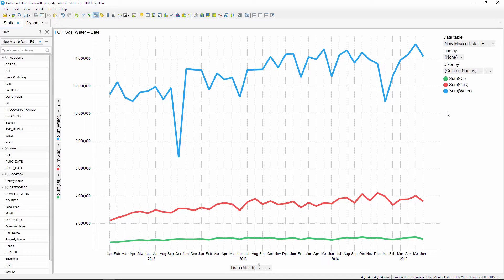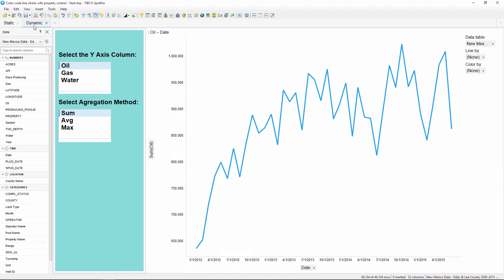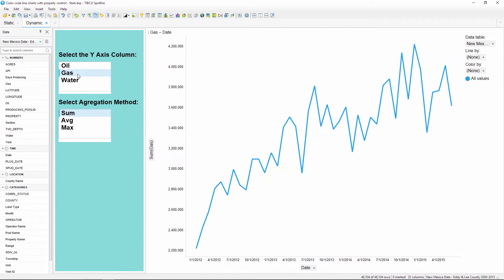But suppose that a chart is dynamically controlled through a property control. In this example, the y-axis can change based on the user selection from the list box. However, the line color does not also change.